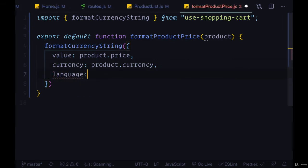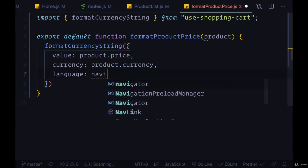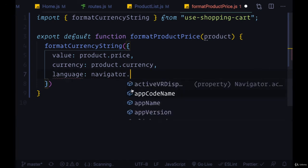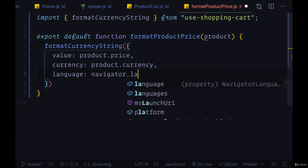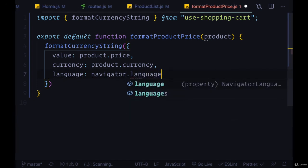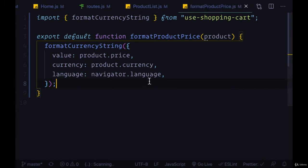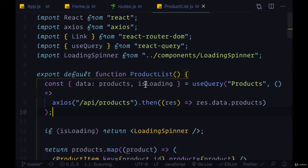And language is going to be something that we can get from our browser specifically from the navigator feature. We can get it from navigator.language. So with this function we're automatically exporting it.